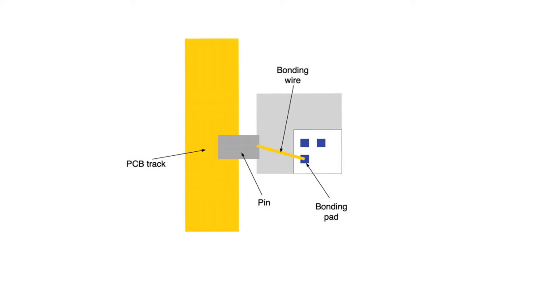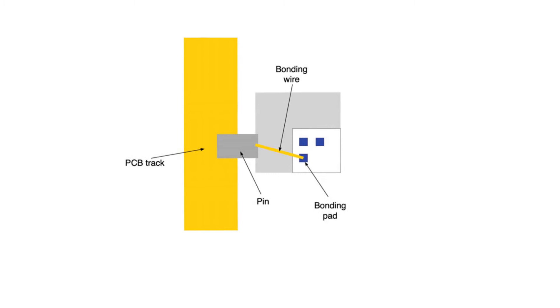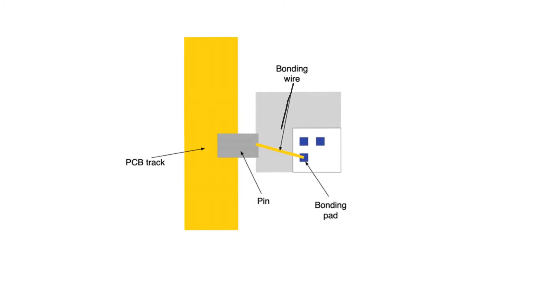You can see a large metal area on the bonding pad used to bond the pin. You can see a large metal area on the wire used to connect the bonding pad to the pin. The pin itself is a huge metal body, and the PCB track is even larger. The more area, the more inductance.